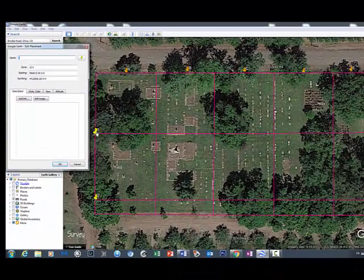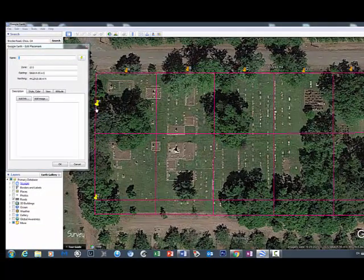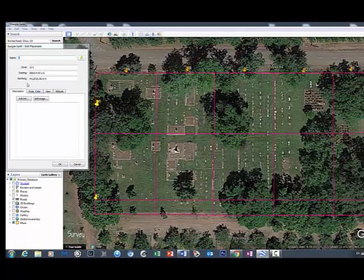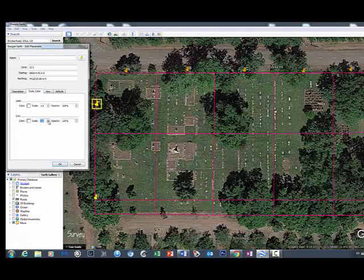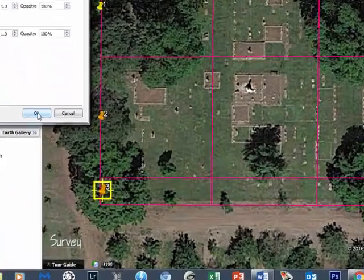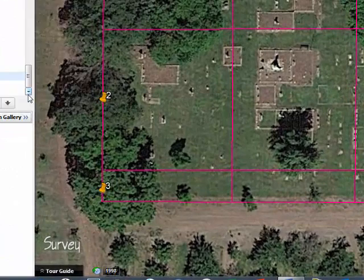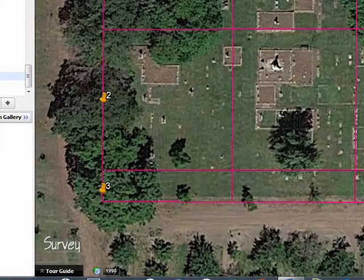OK, so now we're going to do the same thing for our vertical markers. Properties, again, move it to the center of the box. OK, so now we have a grid pattern.